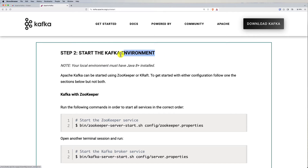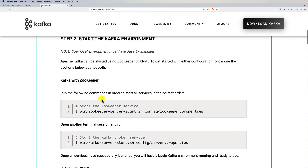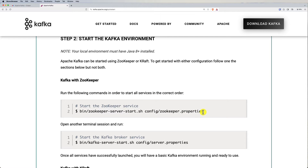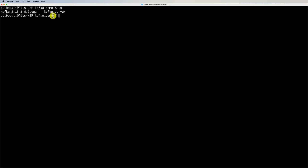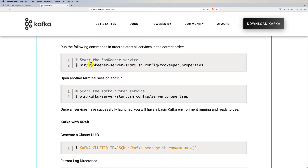Next we need to start the Kafka environment, and to do that we first need to start ZooKeeper. Open your terminal and navigate to the path where you extracted Apache Kafka. Make sure you are in the root folder of the kafka_server directory — run 'ls' to confirm you can see the extracted folder. Then navigate into it and run the ZooKeeper start command from the documentation.